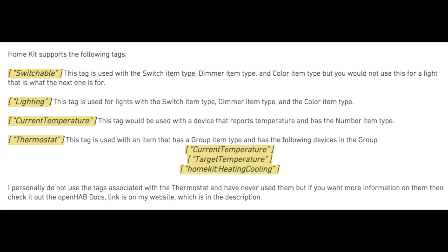Lighting - this tag is used for lights with the switch item type, dimmer item type, and the color item type.